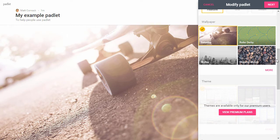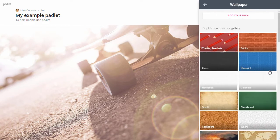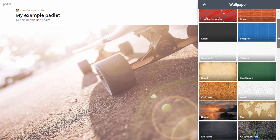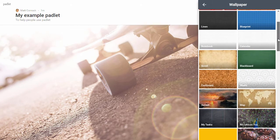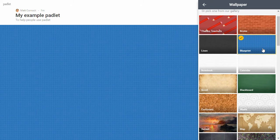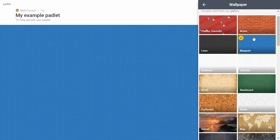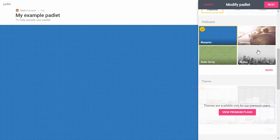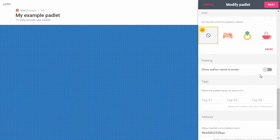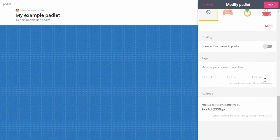You can choose a wallpaper which is the background for your Padlet. If you click on the more link you'll get access to some more options here. I'm just going to choose quite a dull background at the moment, this blueprint look and feel. You've got some more options down the bottom here but to be honest you don't really need to use those.